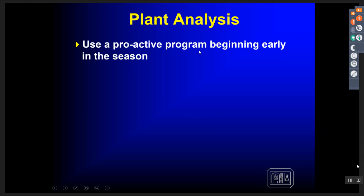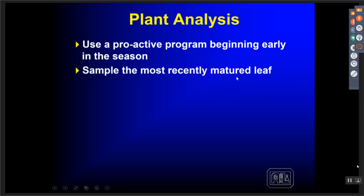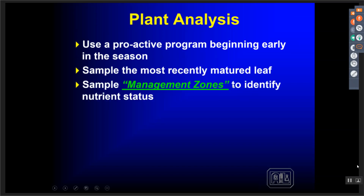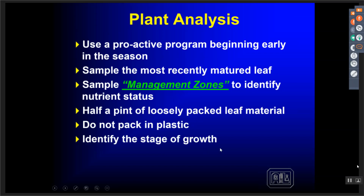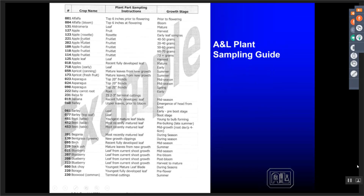In plant analysis we want to use a proactive program beginning very early in the season. Sample the most recently matured leaf of a plant if you don't have information on what part of the plant to actually sample. Don't mix up management zones — if you've done a soil audit or site-specific sample of the field, pick your management zones so you don't mix different nutrient levels in the tissues you analyze. We need about half a pint of loosely packed leaf material for the analysis. Do not pack in plastic and ship overnight. And importantly, tell us what stage of growth the sample is at.